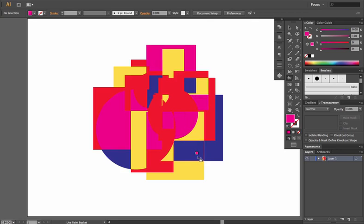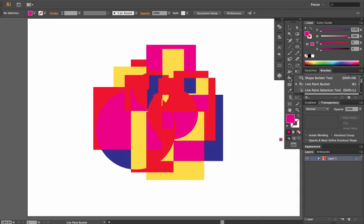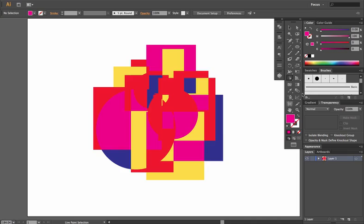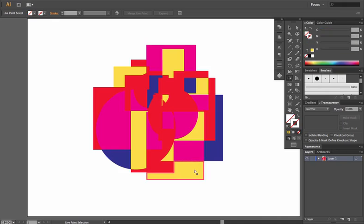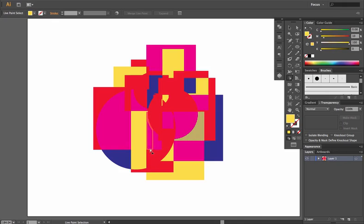The next thing you can do is you can go in and hold down and click on the Live Paint Selection tool. This allows you to select various areas of your Live Paint, and then you can delete them out without having to actually expand the shape.